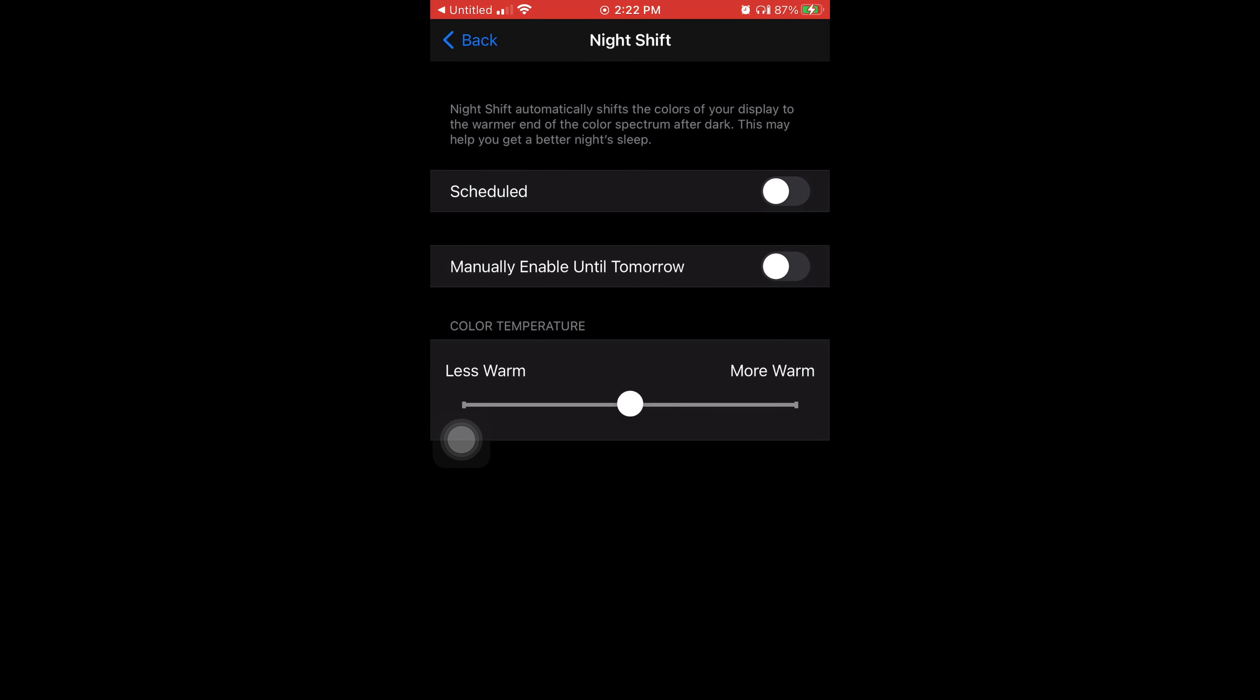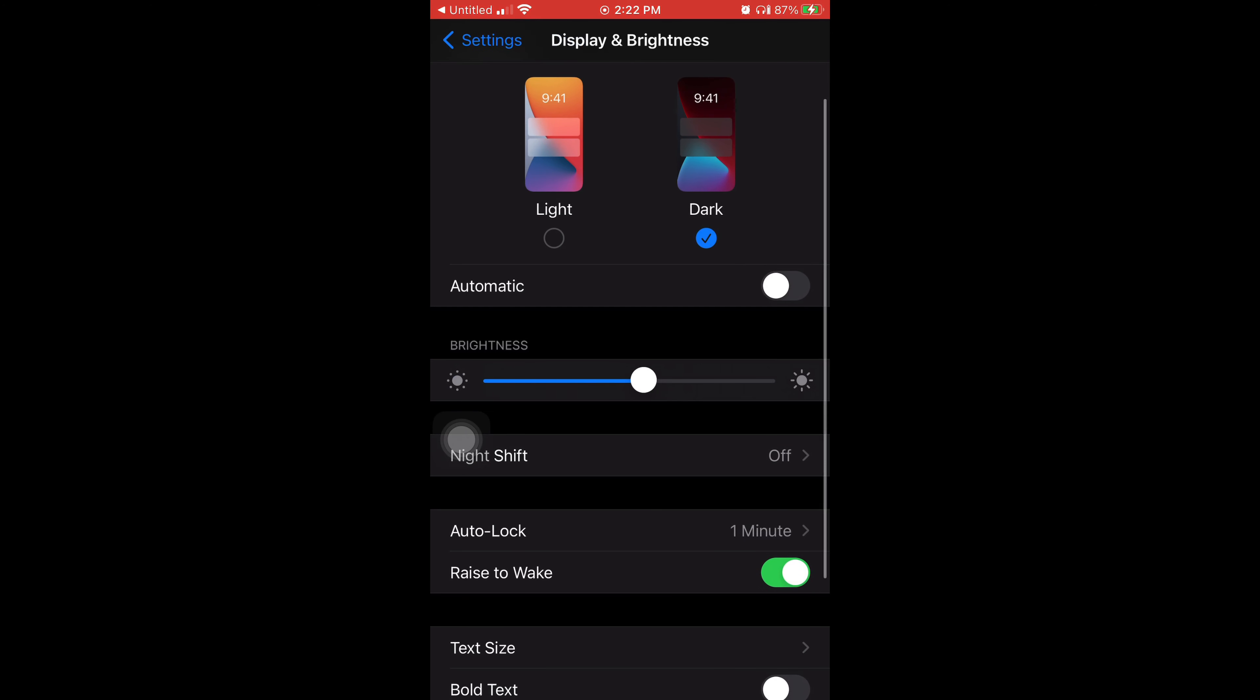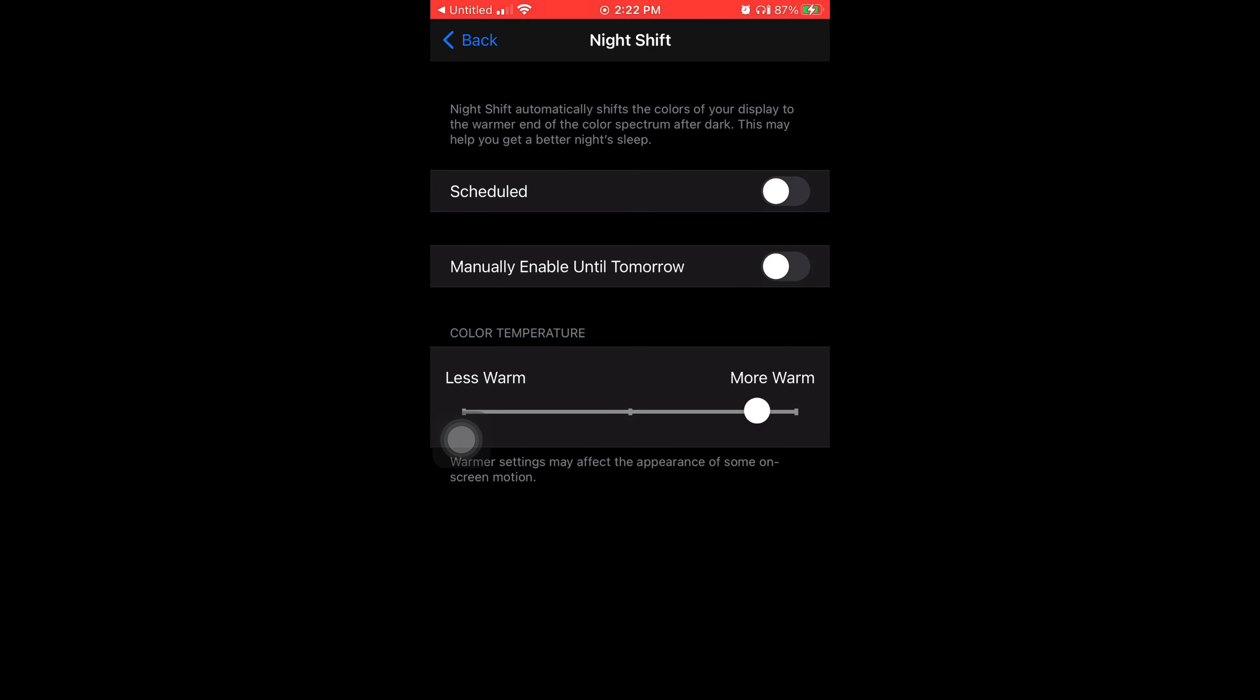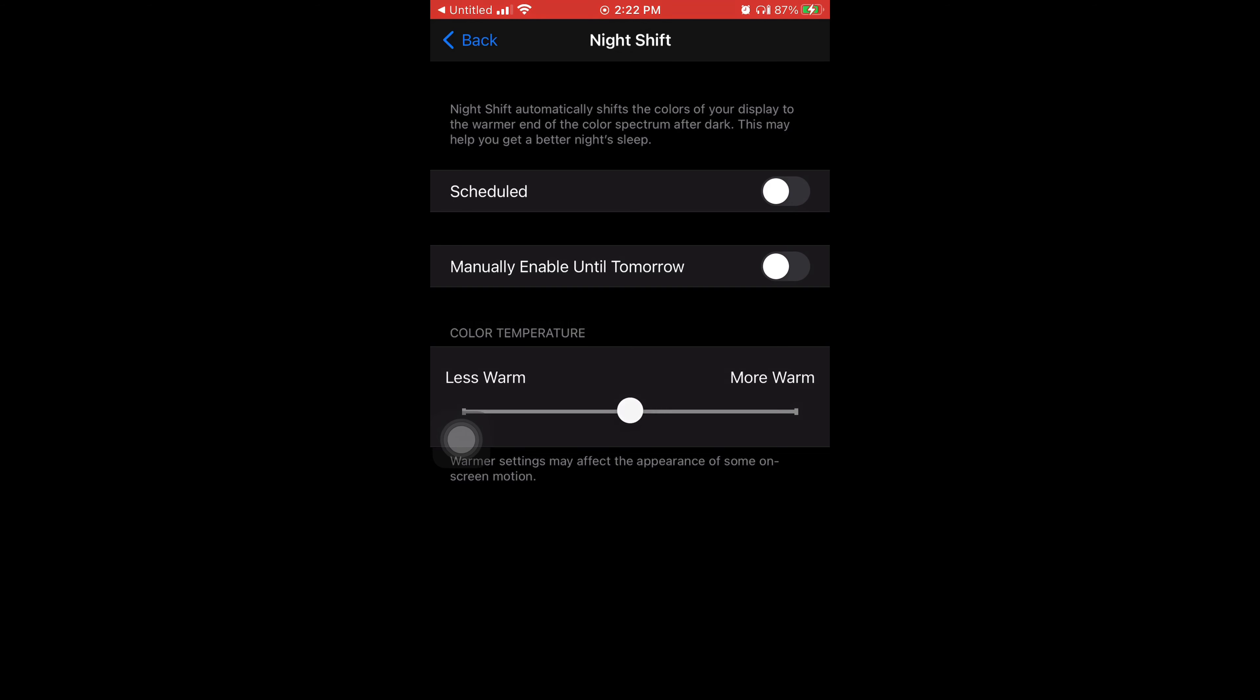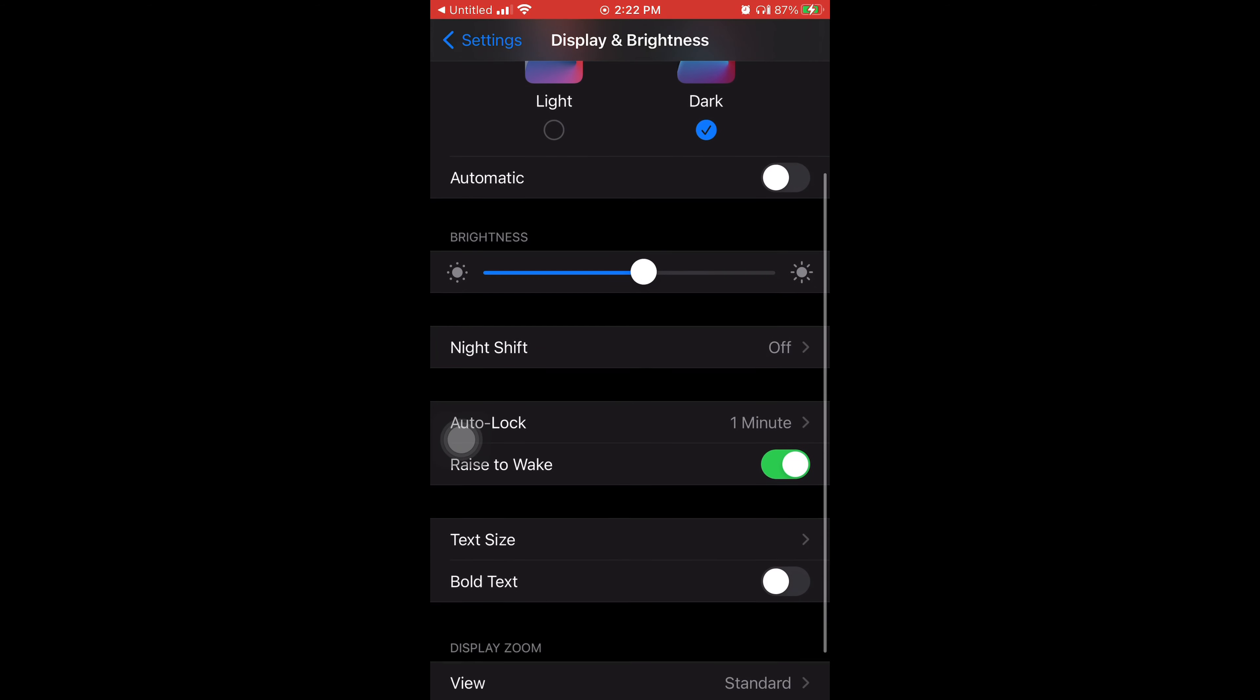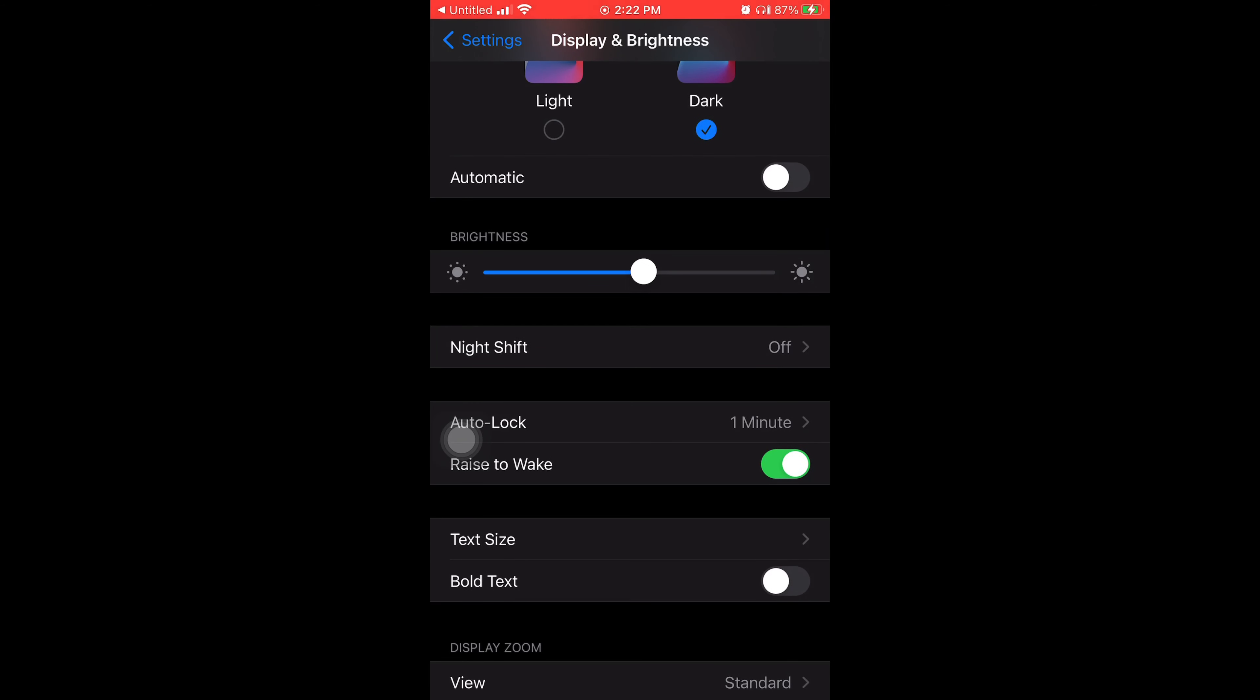And you can also change how big letters are, like words and sentences on applications like Instagram or the phone in general. But once you do this and you change the size, it'll reset your phone. It'll just turn your phone off and on to adjust the size of the words.